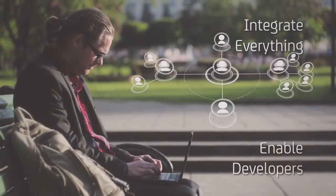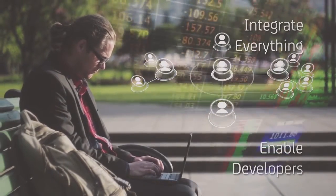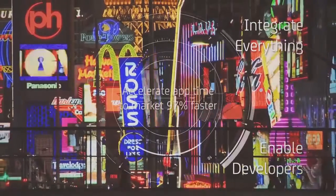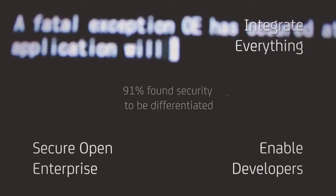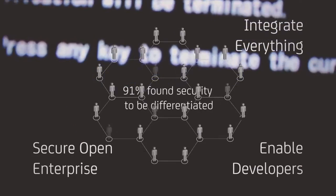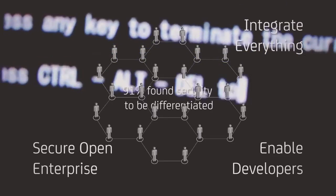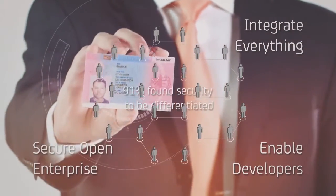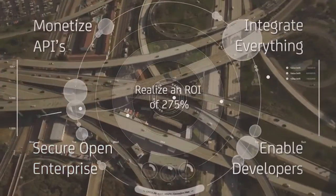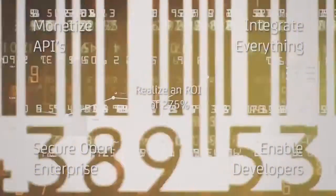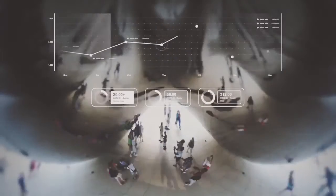Enable developers with the ability to quickly discover, collaborate, and test APIs in order to accelerate time to market. Mitigate the risk of data compromise with security that protects against threats while controlling unauthorized access. And finally, monetize the value of data with API plans, pricing, reporting, and billing.